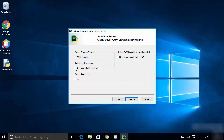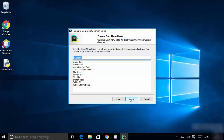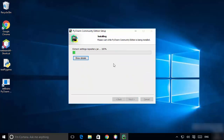You have some installation options here. Check 'Create desktop shortcut', 'Add open folder as project', 'Create associations', and 'Add launcher dir to the PATH'. Check all the checkboxes and then click Next.